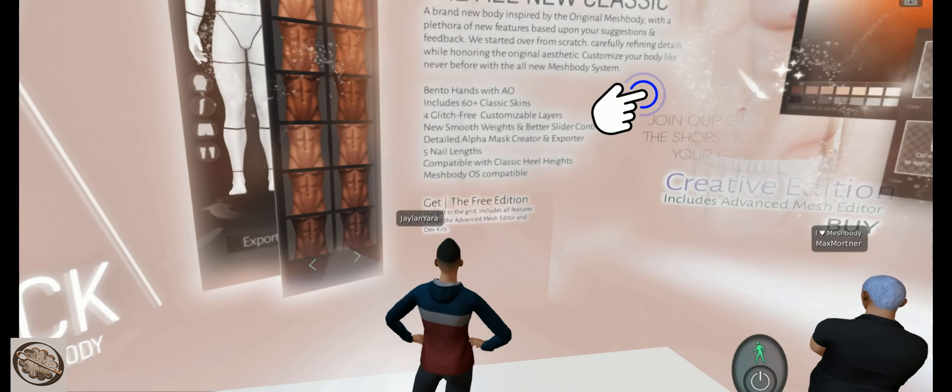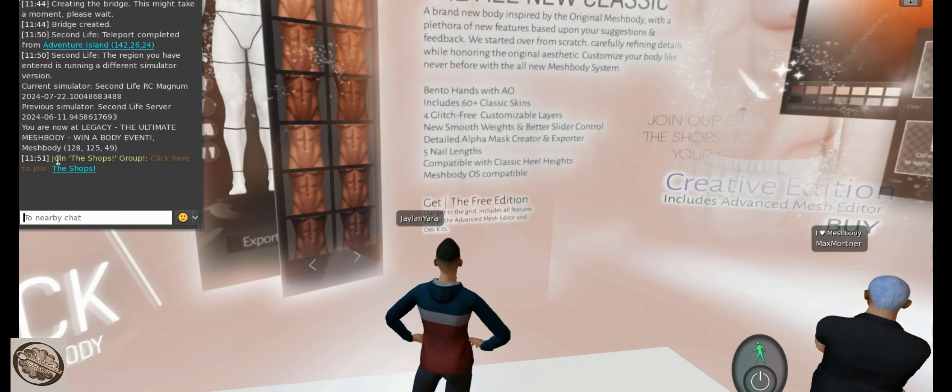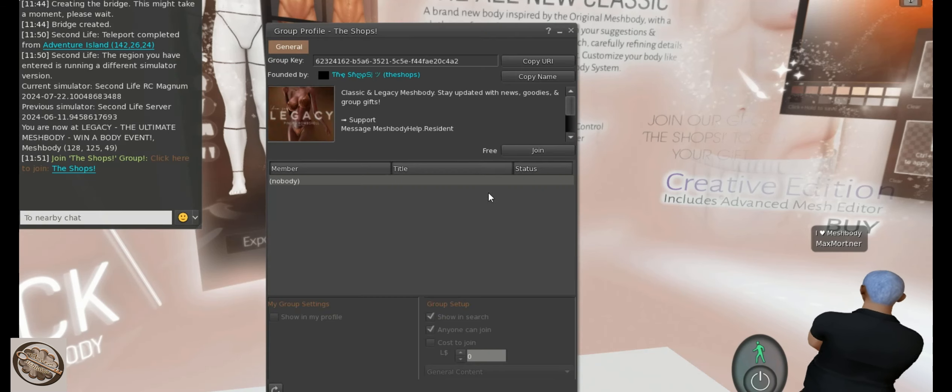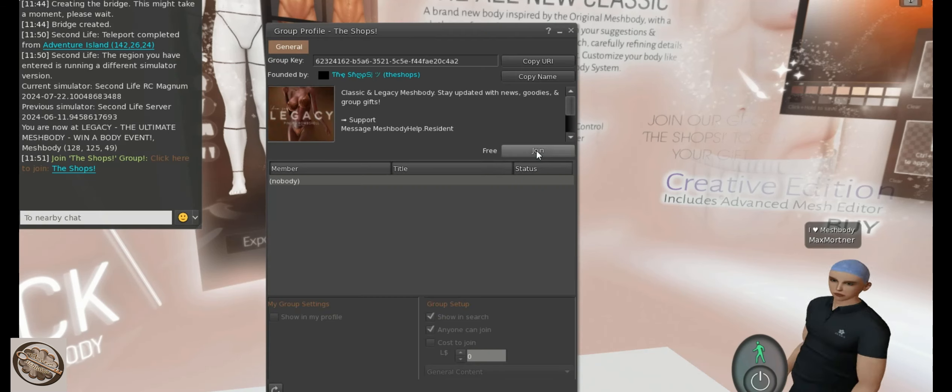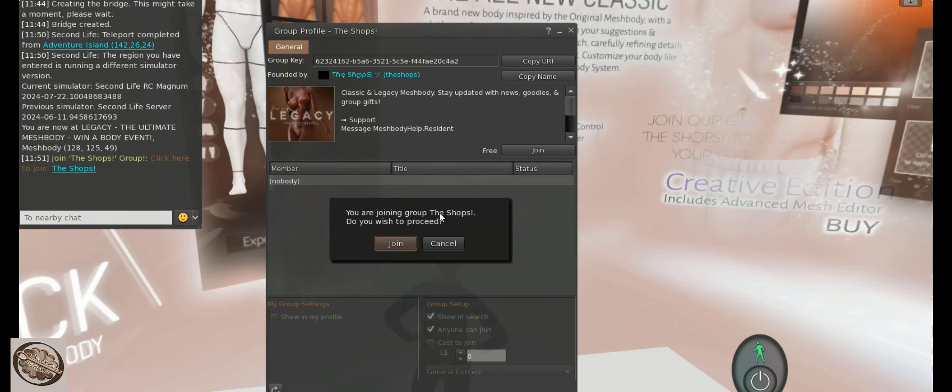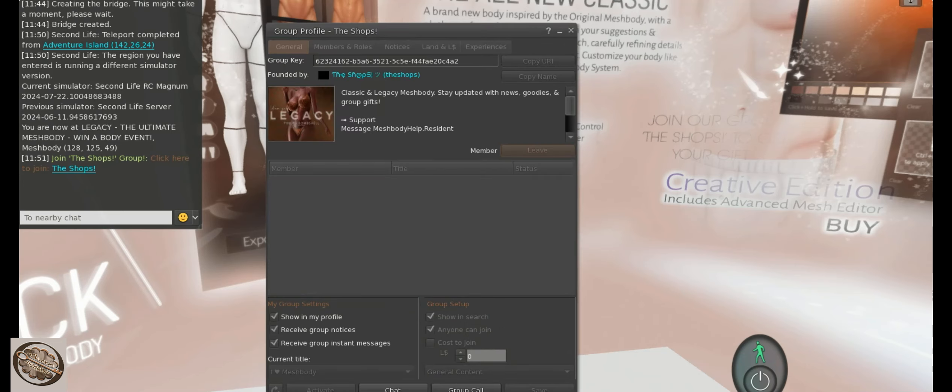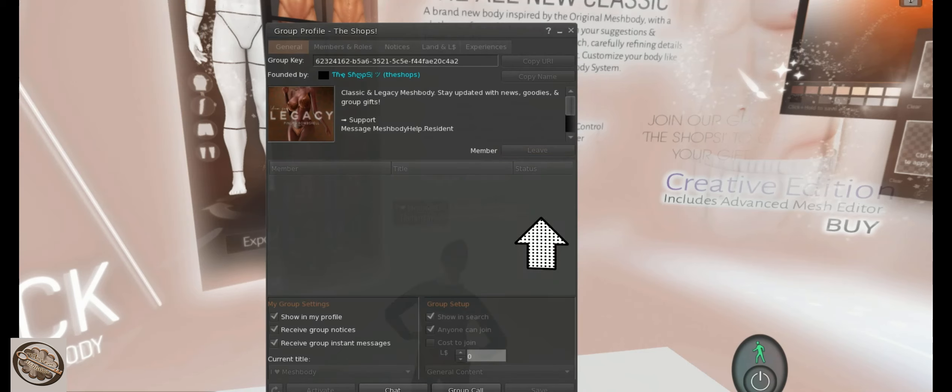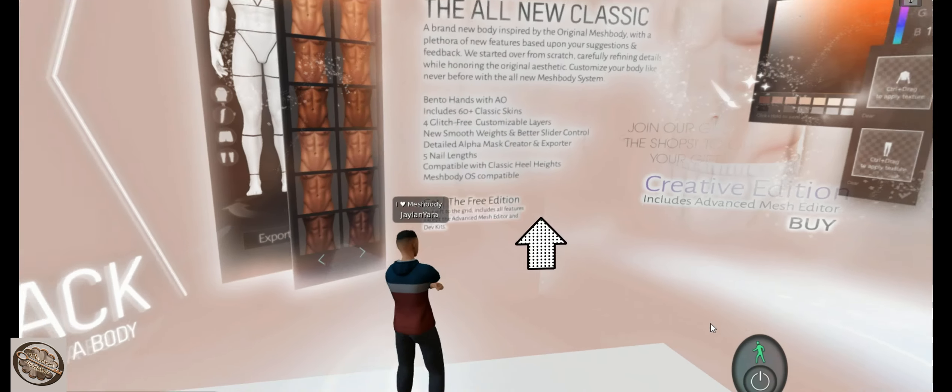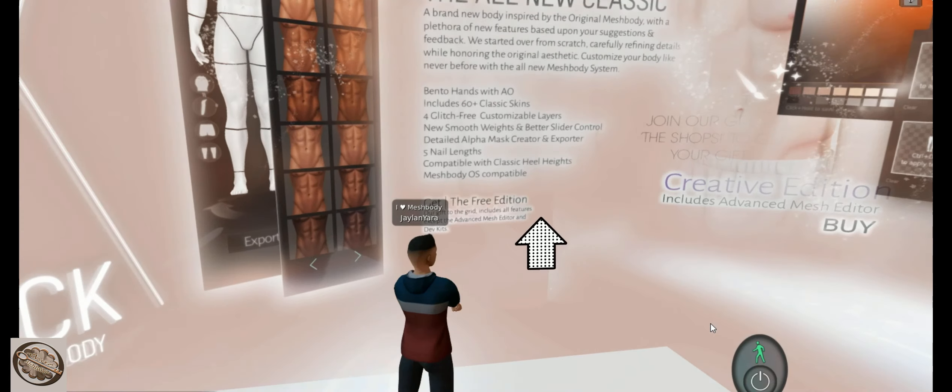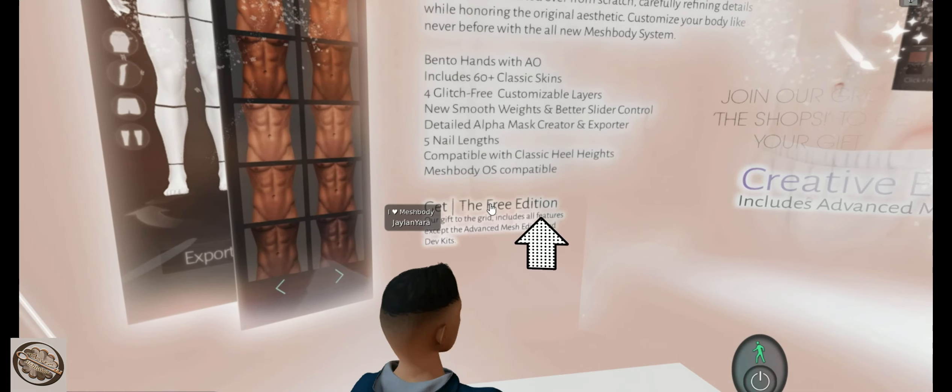But I am going to join the group, which you can barely see, but I'm going to push that and that will have a join the group in the shops. And sure, I'm going to join it. It's free to join, so you don't need any lindens, so we're doing good already.